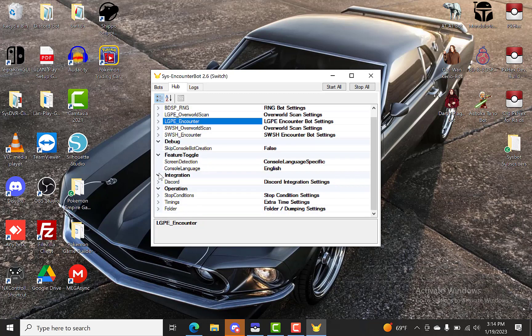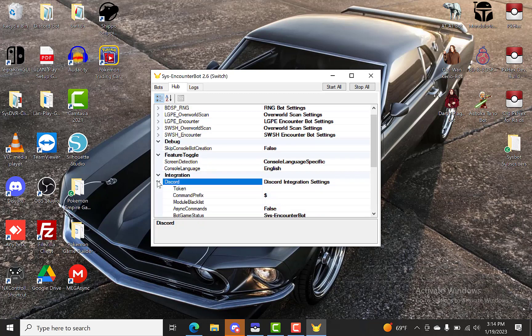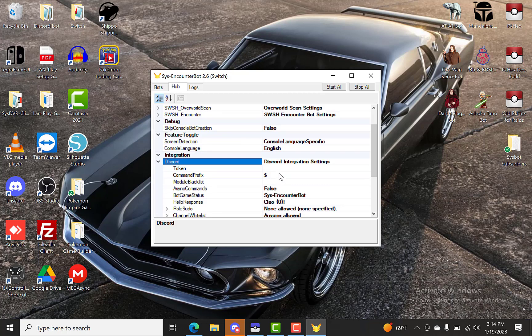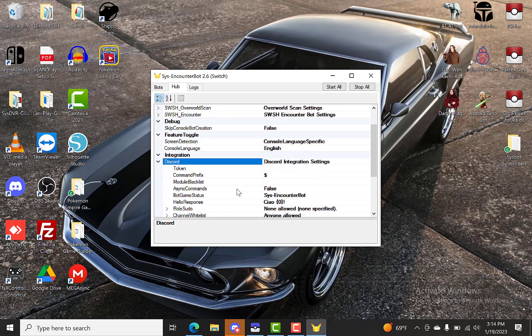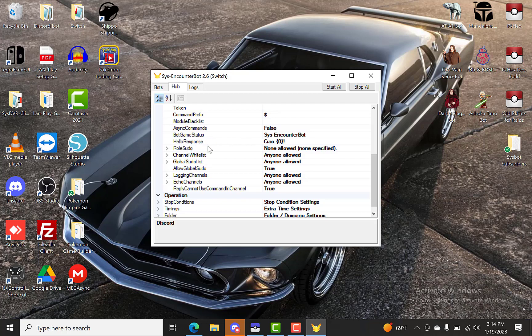And then we just need to go down to our Discord. And we'll get our Discord token. Like I said, that's in the previous video. You can set your trade prefix. If you're running two bots on this same hub, if you want to async command, you put that to true. That lets the bots operate - you're running two bots, but it operates as one to get your queue times lower. Bot game status, hello response. I went over all this in the previous video.